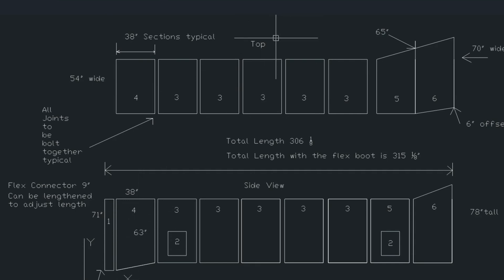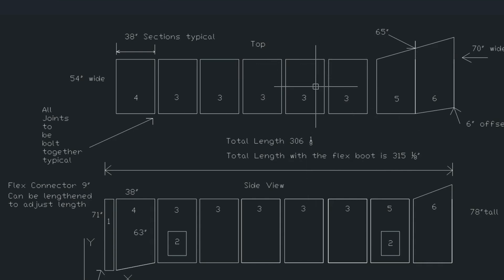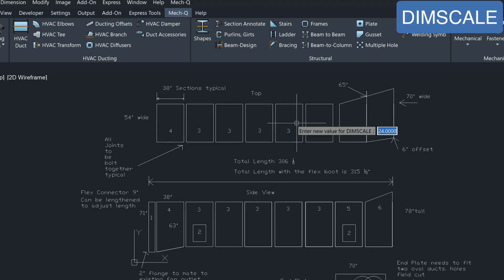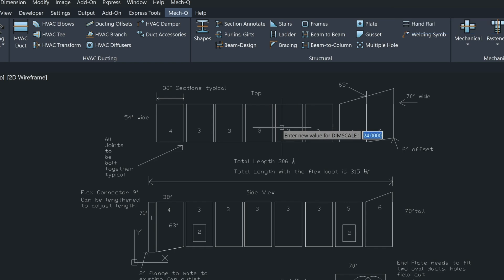But before I start drawing, I wanted to just establish a couple of things. Currently we have to type in the dim scale command. This is currently set to 24, with 24 being a half inch scale.